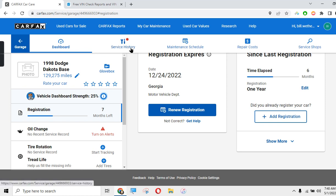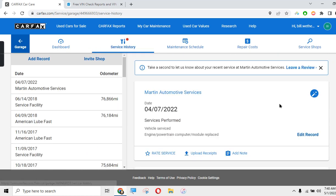That's an easy way to pull that up without doing a full Carfax. Obviously, I would recommend before you actually purchase a vehicle to get the full Carfax. Even though it's like 40 bucks, it may save you thousands of dollars in headaches.